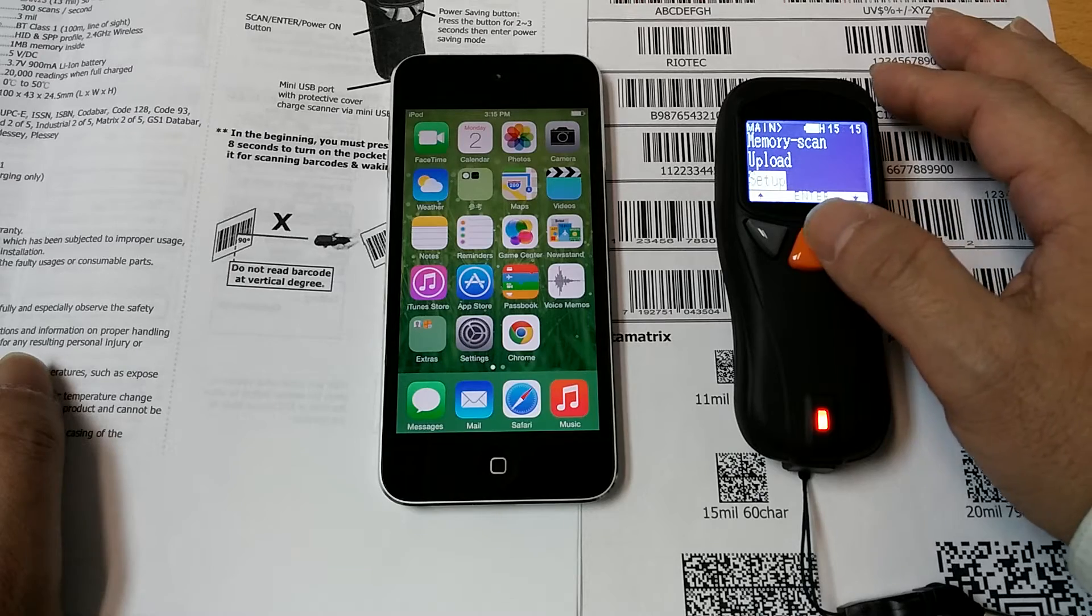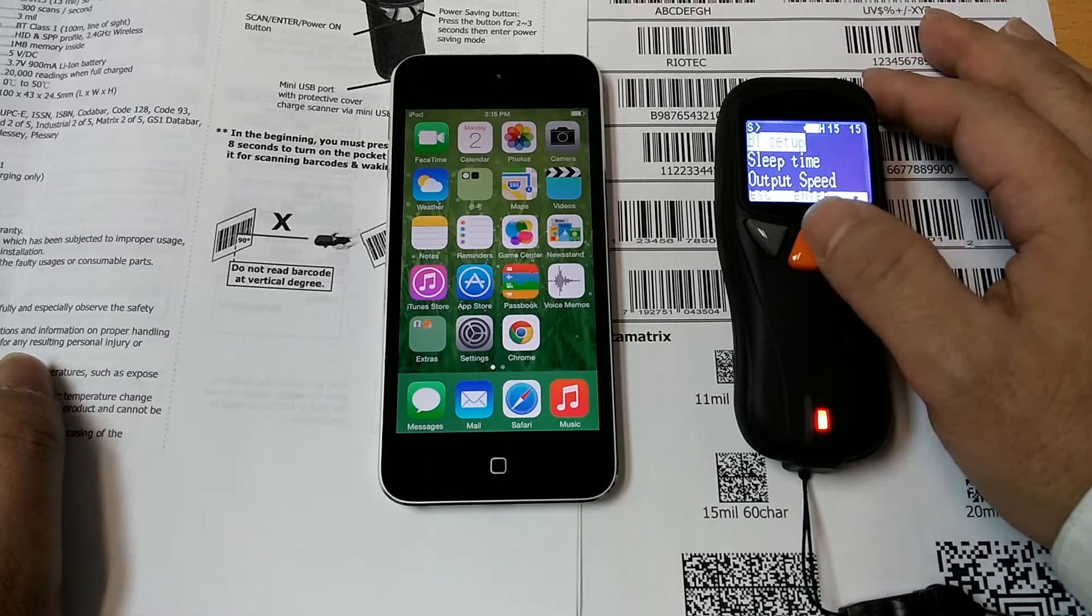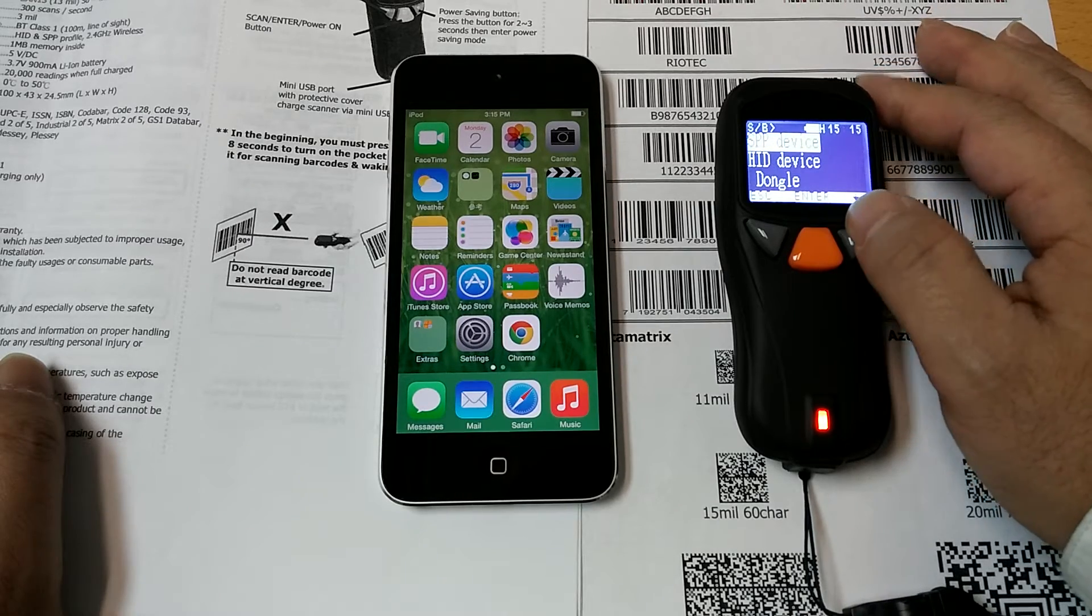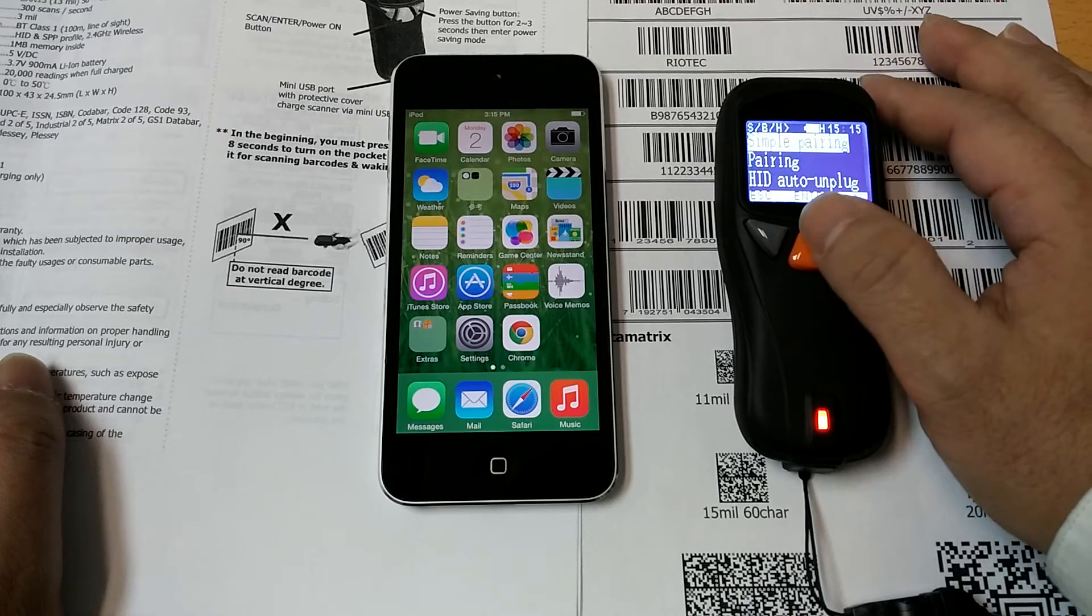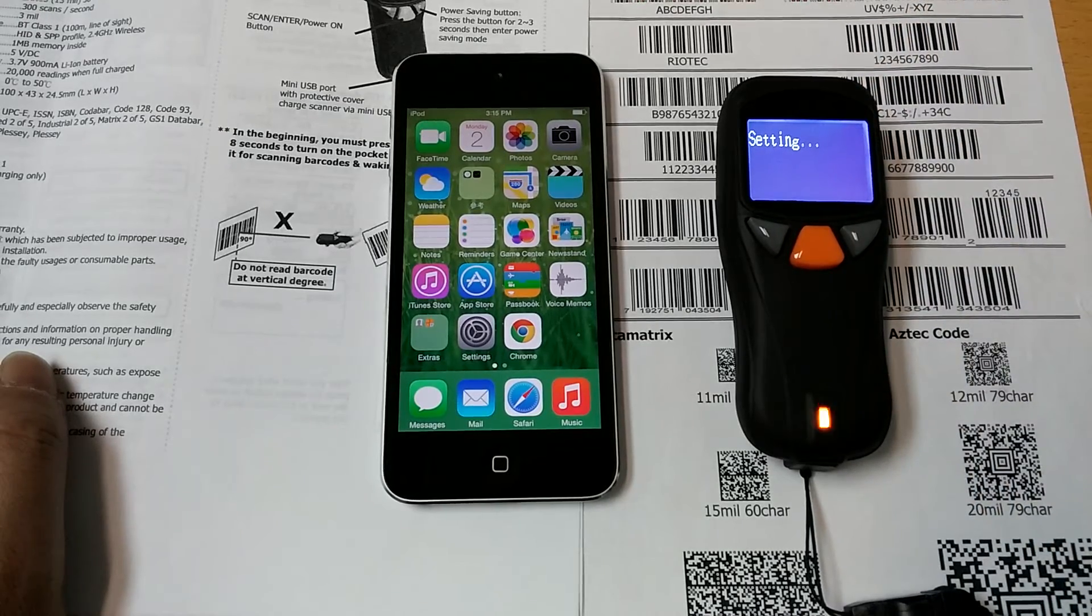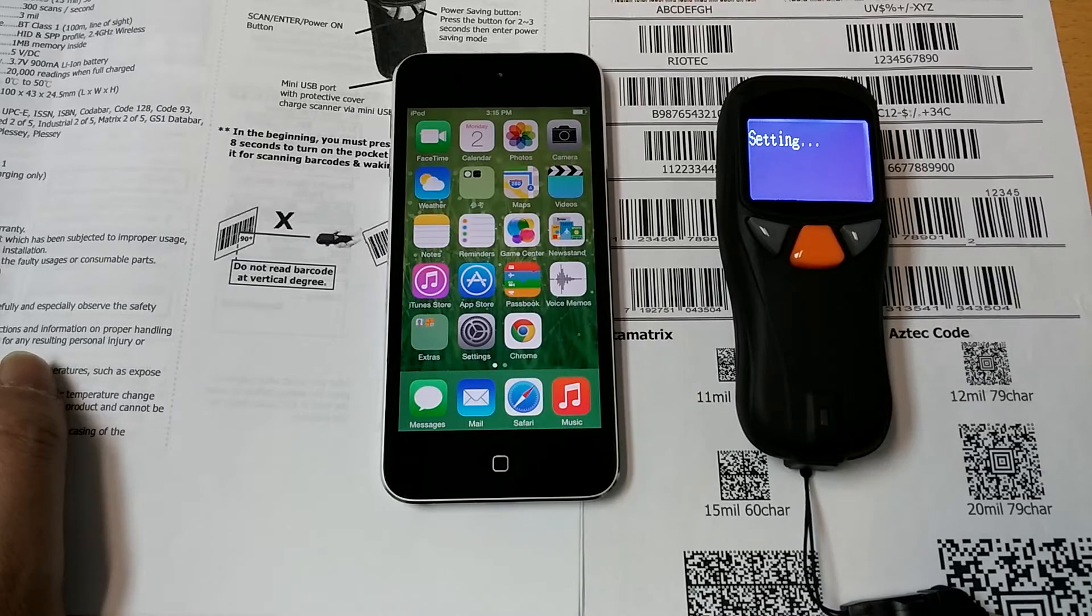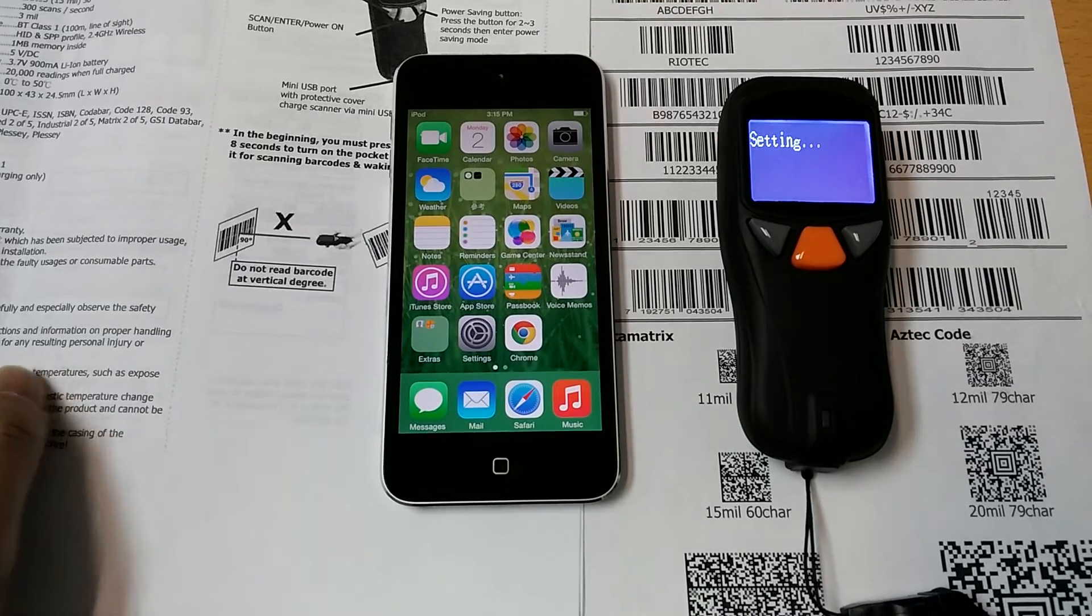Setup, BT Setup, HID Device, Symbol Pairing. Okay, complete.